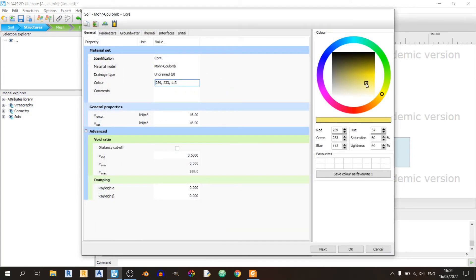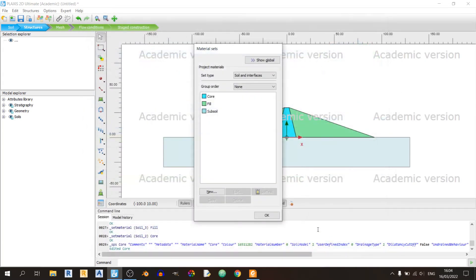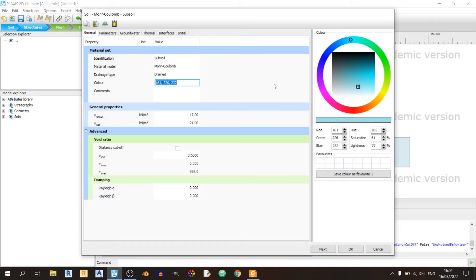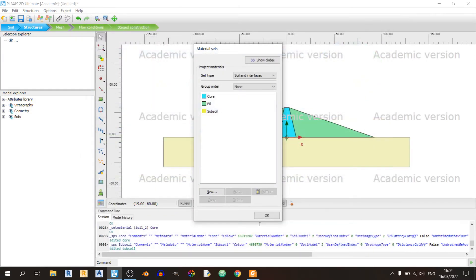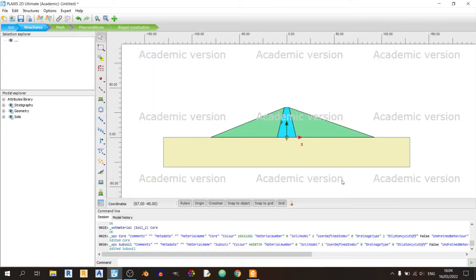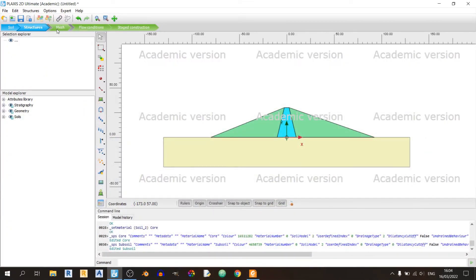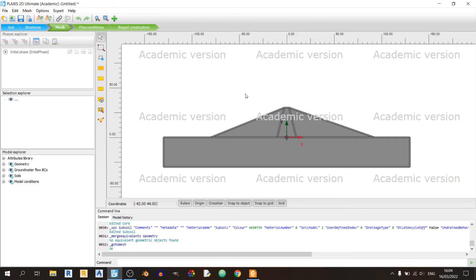Let's quickly change that. Make this cyan. Then let's make this yellow. Now we won't have any confusion. We can easily see which is which.